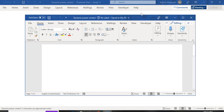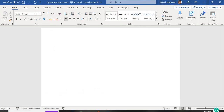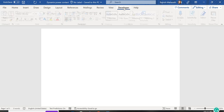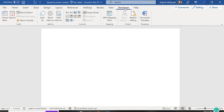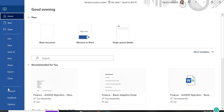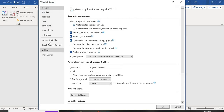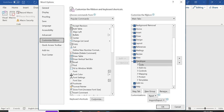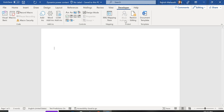After downloading, open the template and enable editing. You'll notice the Developer tab is available in Word — all the template work is done under the Developer tab. If the Developer tab is not visible on your system, go to File, then Options, then Customize Ribbon. You'll see the Developer option there — just check it and click OK, and the Developer tab will appear.